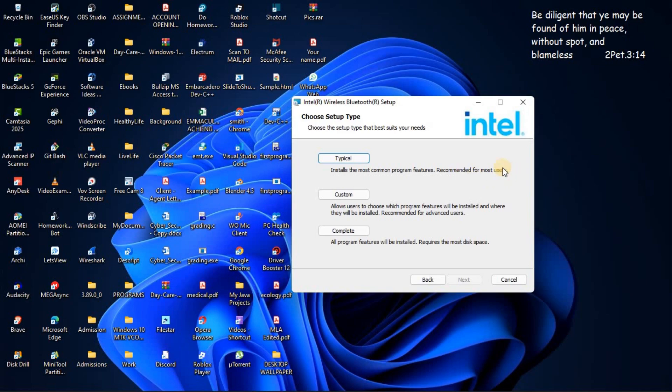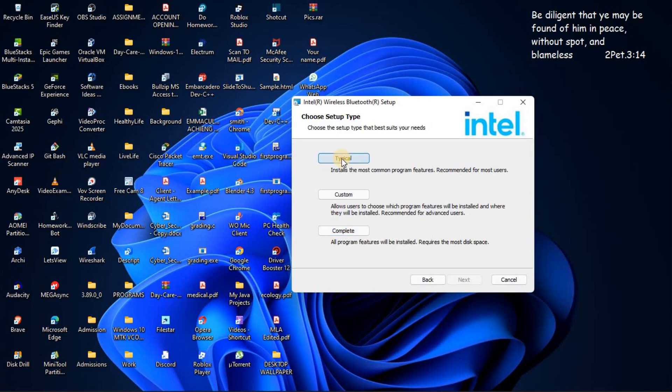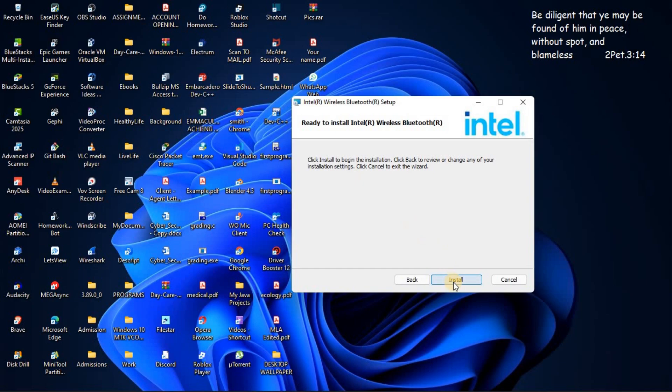But if you want to install all program switches then you need to click complete. But for me I'm going to use typical. I'll click on typical then click on install.